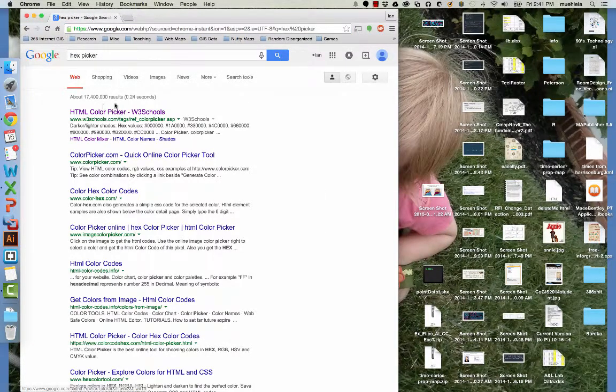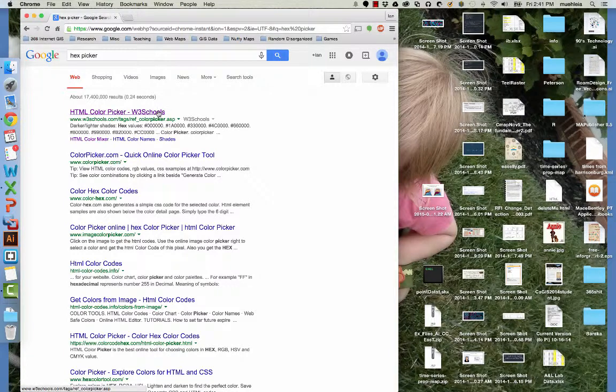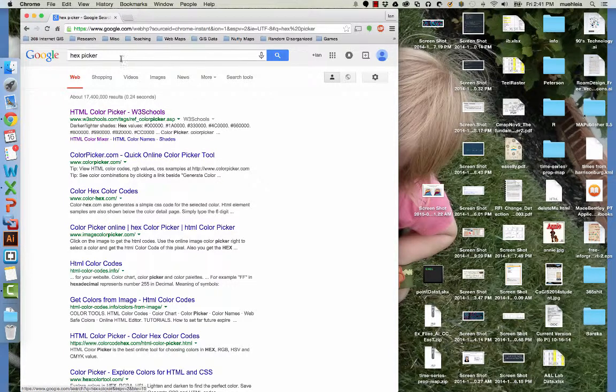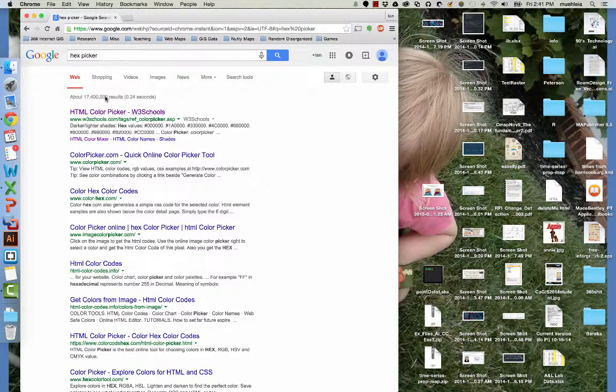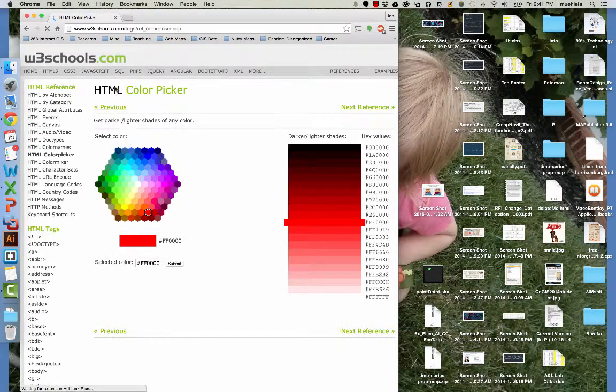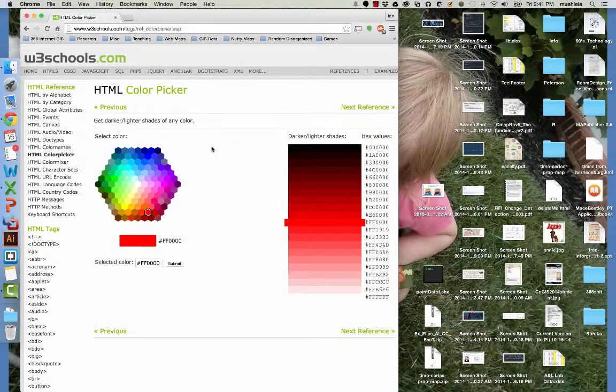But if you go to the W3Schools HTML color picker, or if you go to Google and just type hex picker, which is easy to remember, it'll be the first option.